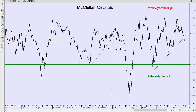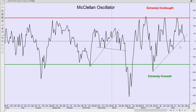Looking at the McClellan oscillator, this is telling us the market is dead neutral right now, but it's coming from an extremely overbought condition and it's breaking this trend line in here, which could be a sign that a breakdown is starting. No guarantees, but it's something I'm watching closely to see what kind of follow-through we get.